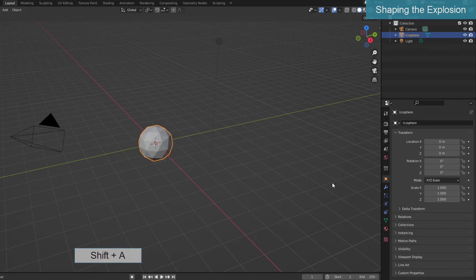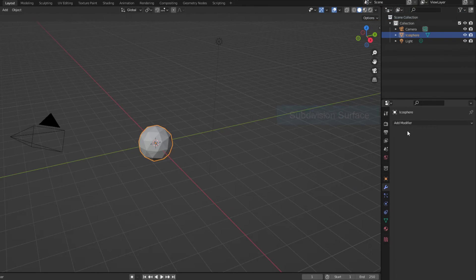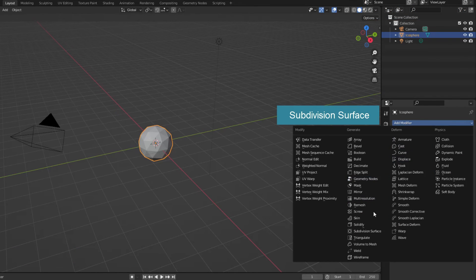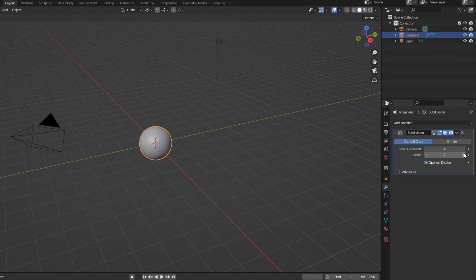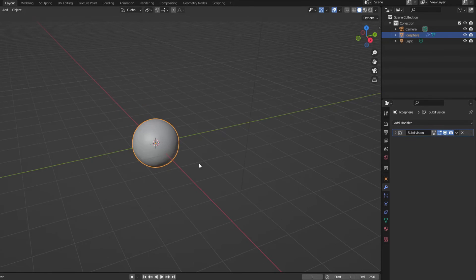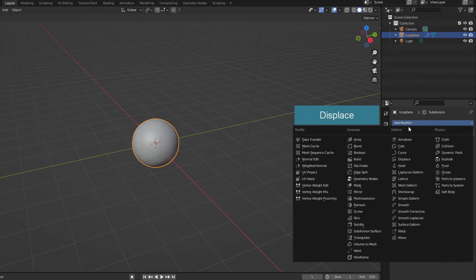Let's go to the first part: shaping the explosion. I use subdivision surface to subdivide the mesh, then create convex areas with displace.